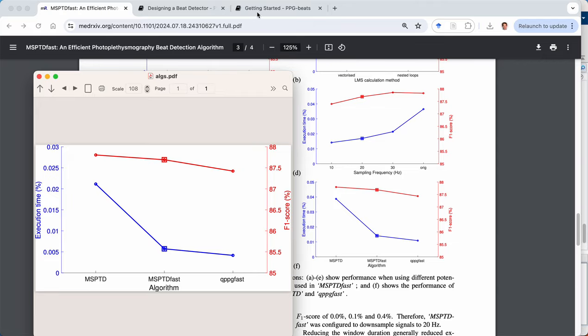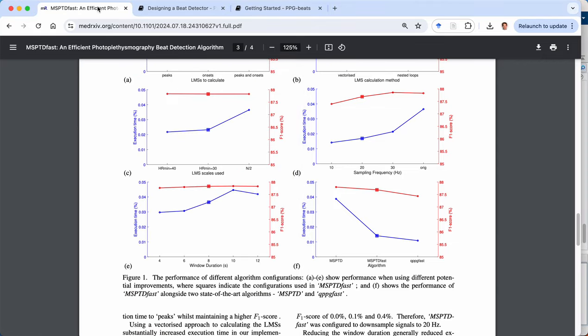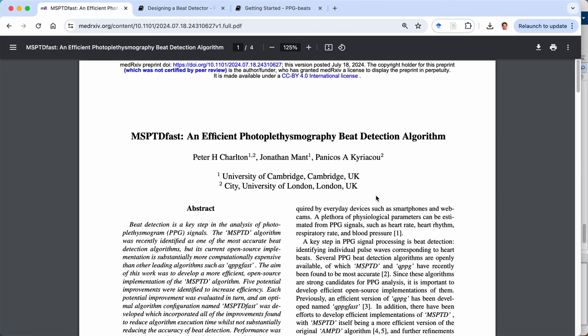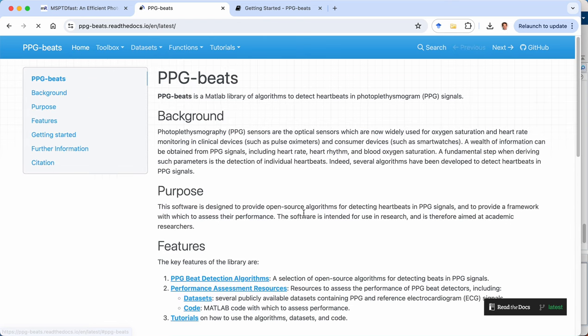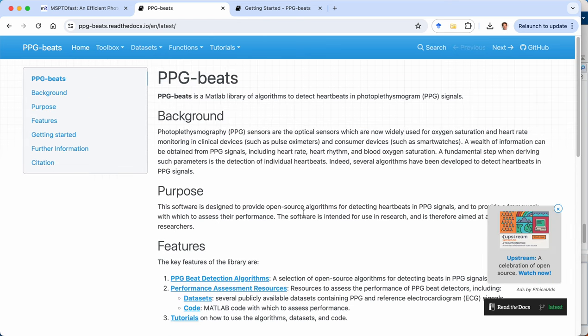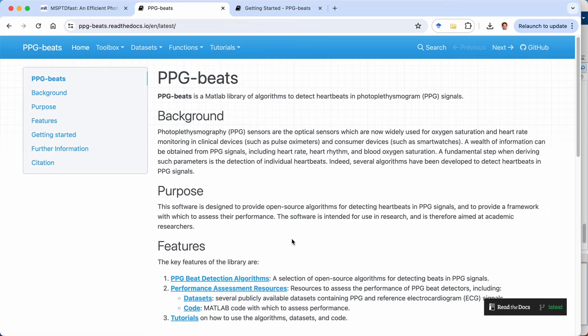So with that, I thank you for listening, draw your attention back to this paper, describing the work in more detail and the instructions for going through the analysis yourself. And perhaps you might be interested in the broader toolbox, which contains a range of tools for detecting beats in the PPG signal. Thanks a lot.